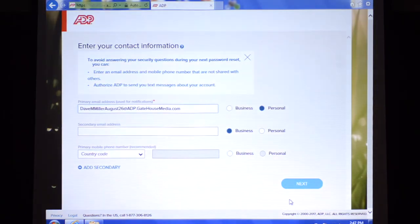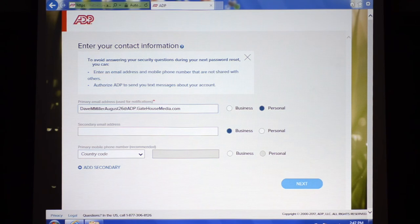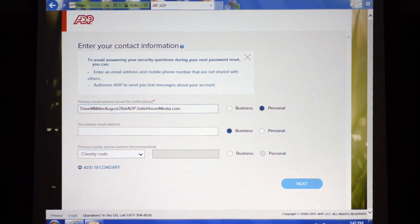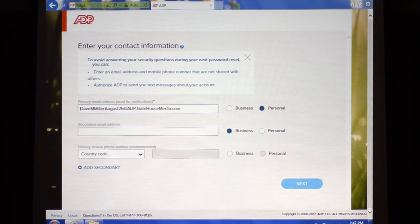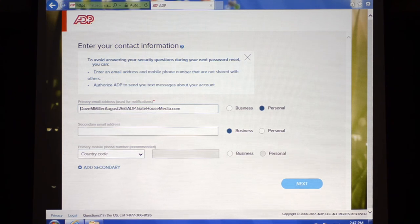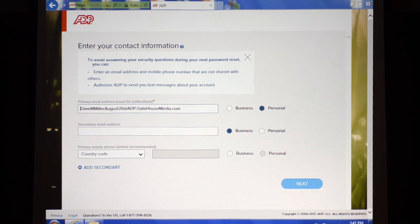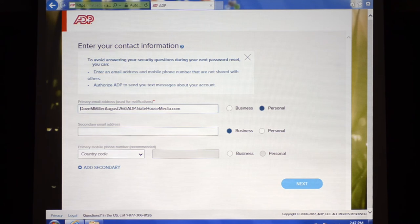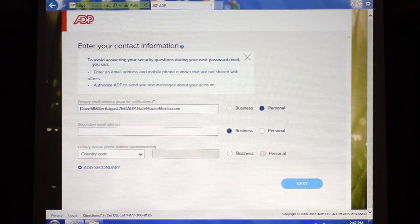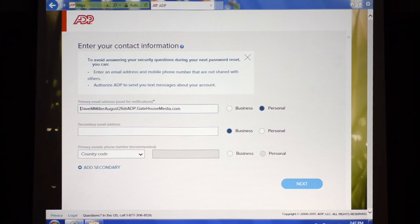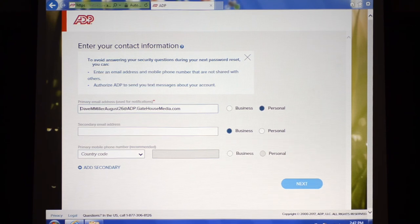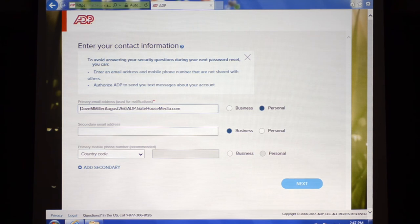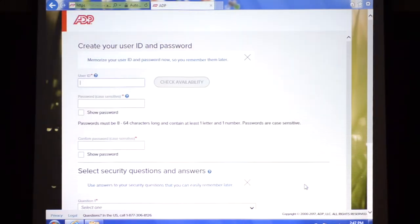These particular identity questions are picked out from public records, so you might review them and think it's odd that ADP has this information, but it's public record. What the system is doing is it's verifying that it's you to safeguard your private and personal information so that somebody cannot register as you if it's not you. The other piece that's critically important is when you're answering the security questions you only have 30 seconds, so you've got to be really quick. In this particular case it's now asking for contact information, we're just going to leave this blank and click next.